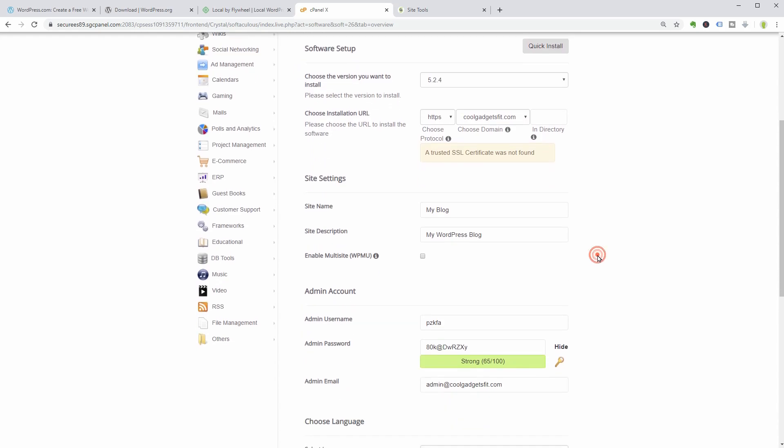I will show you how to use Let's Encrypt on SiteGround to install a free SSL certificate fast, so keep watching. Next, fill out all the fields below carefully with your site's name, description, and so on.